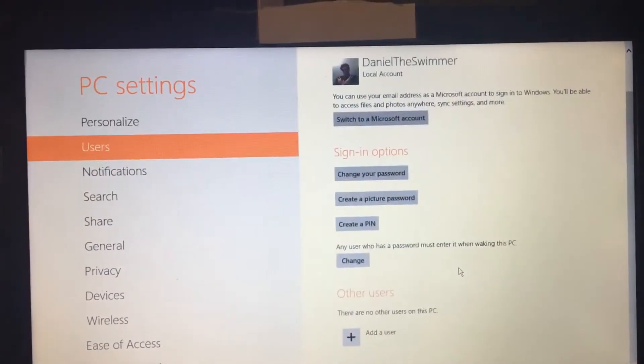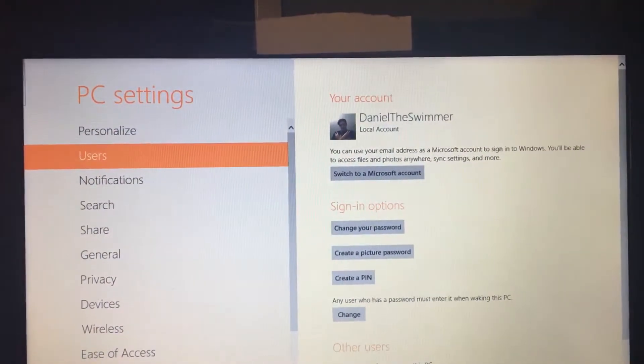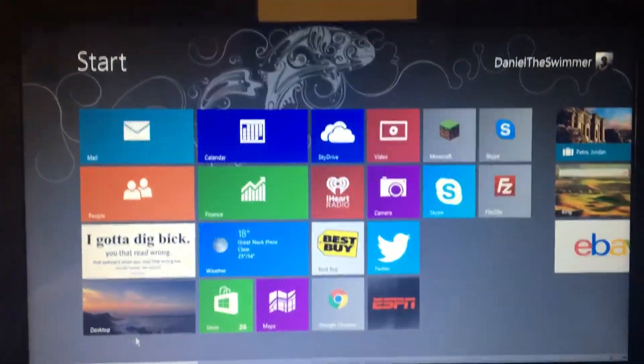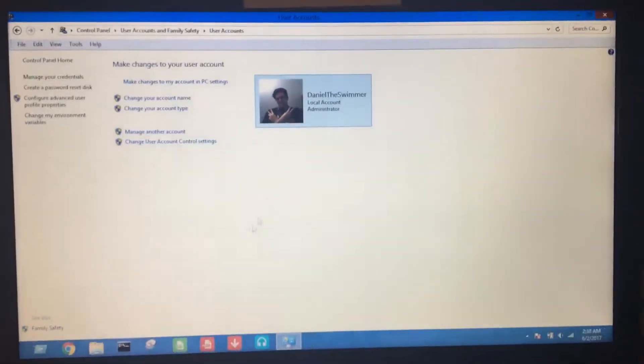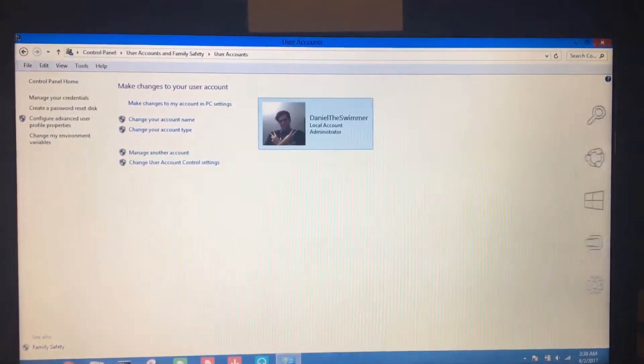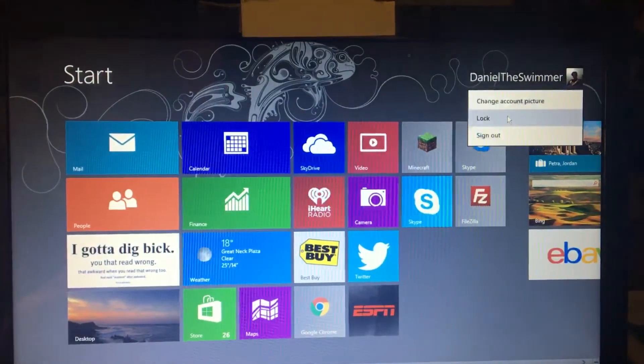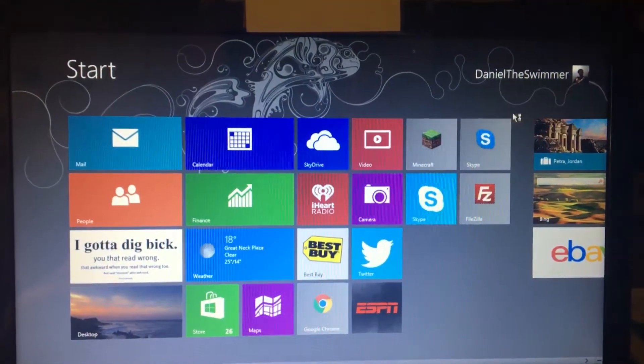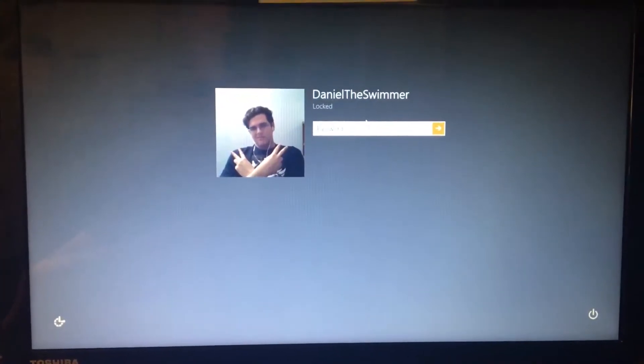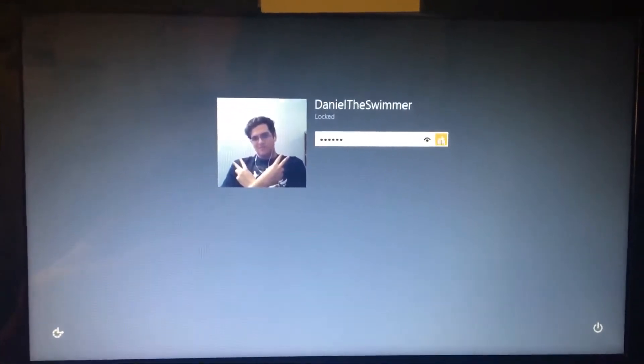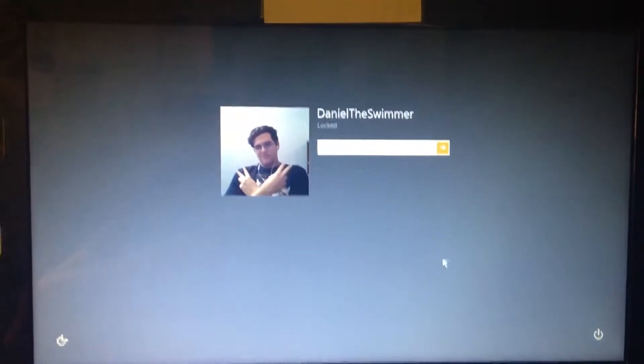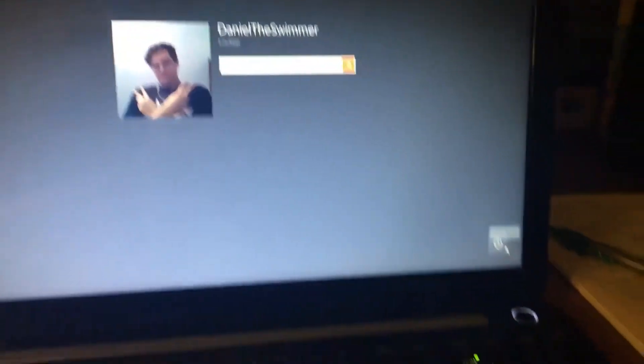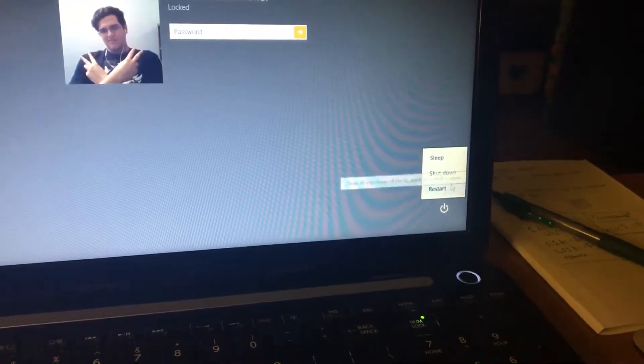Now we are going to go back into my settings. I'm going to exit out of here. Let's say I just want to lock myself out completely. Lock it. Click it. And I don't know what my password is.